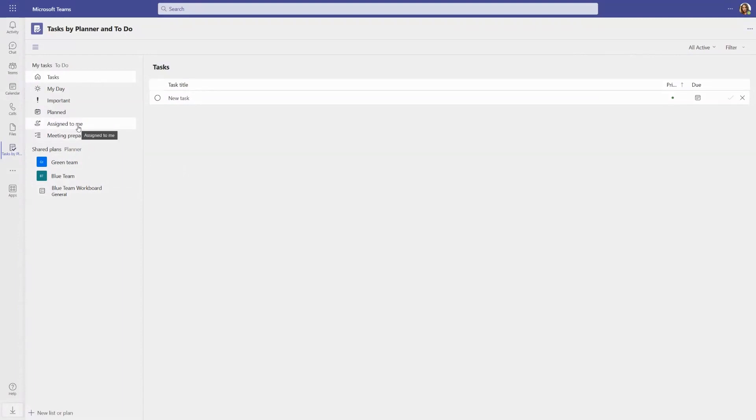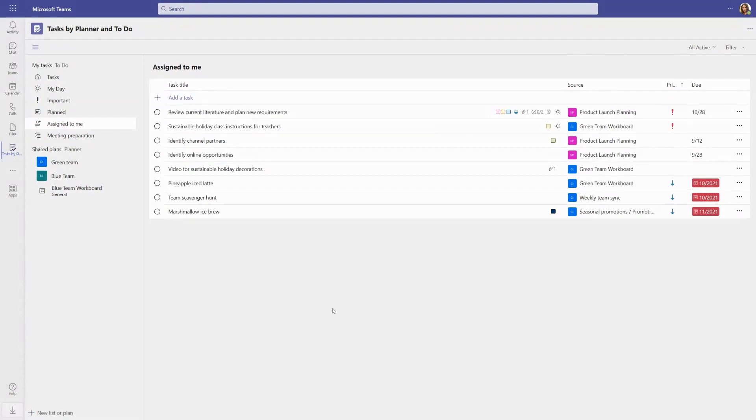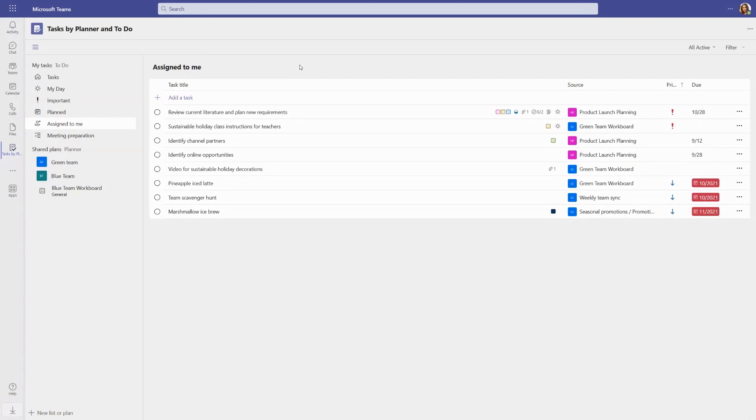When you visit the Assigned to Me list, you can see all the work on your plate across M365 from Planner, To-Do, Loop, and Teams meetings. We're also going to show your tasks from Project 2, including the ability to open the project associated to the task.